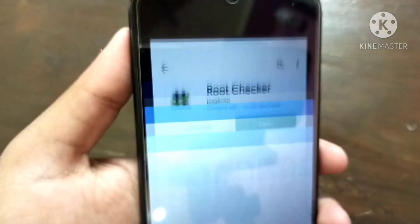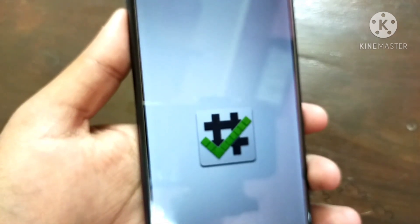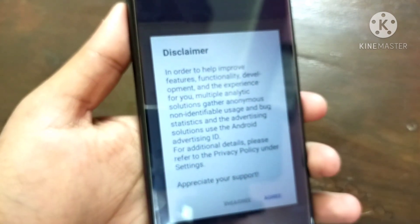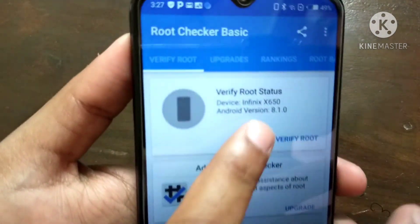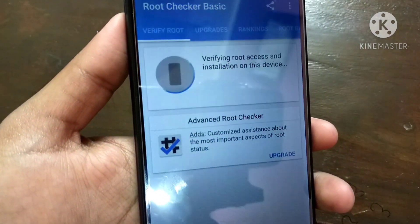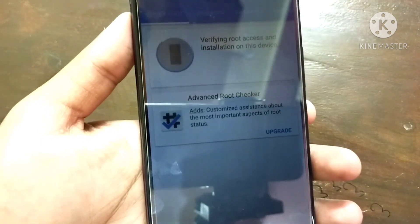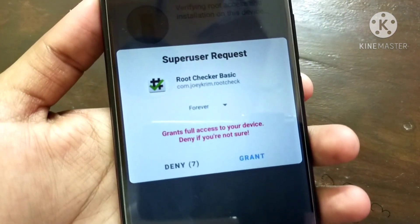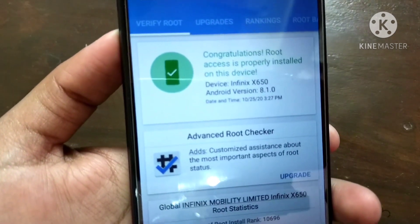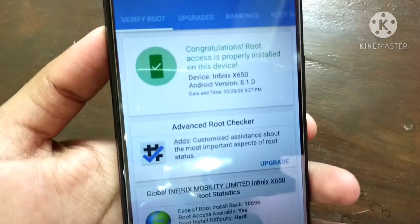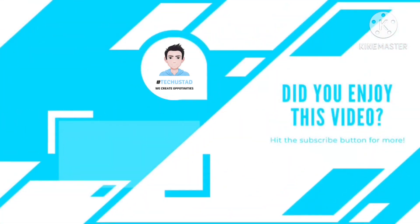I have downloaded Root Checker to verify my device is rooted. I will click Verify Root — it is asking for superuser permission. I will grant it, and you can see my device is successfully rooted. That's all about this video. If you have any questions, feel free to ask in the comment section or on my Instagram. Thanks for watching — like this video and subscribe to my channel for more cool videos.